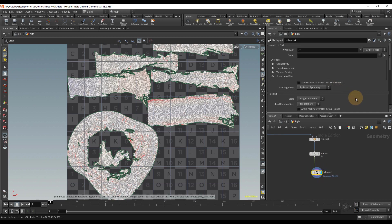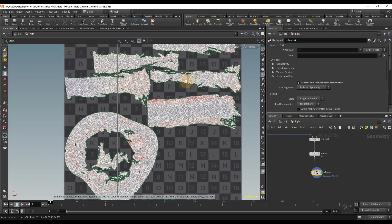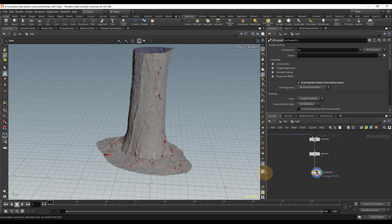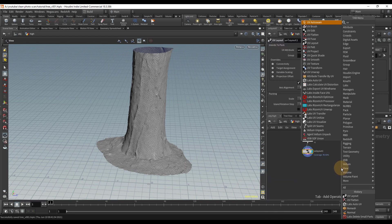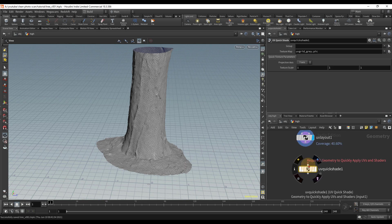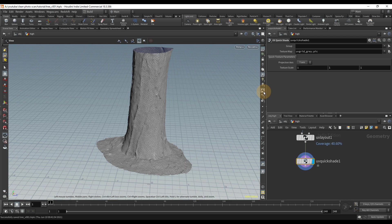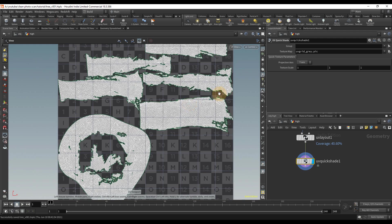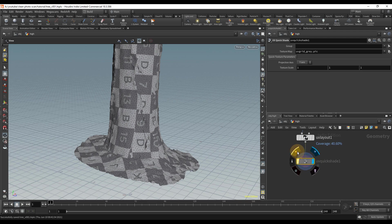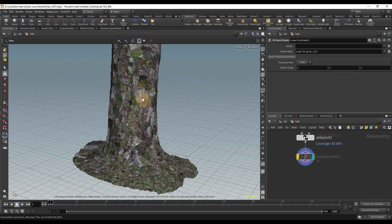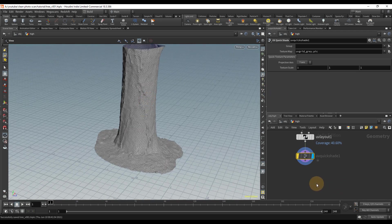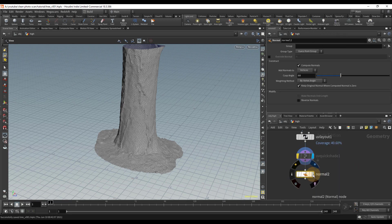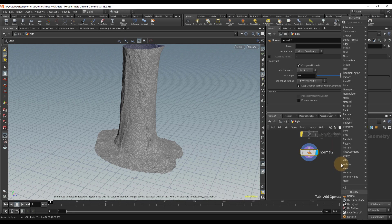I'll add a UV Layout node and connect that in — that lays everything out nicely. I also like to turn on Scale Islands to Match Their Surface Areas, which is always a good setting. Then I'll turn off the UV distortion visualization since everything looked good, and type in UV Quick Shade just to check the UVs quickly. You need textures turned on to see it, and that's good enough — these UVs don't have to be perfect since you're just baking onto them.